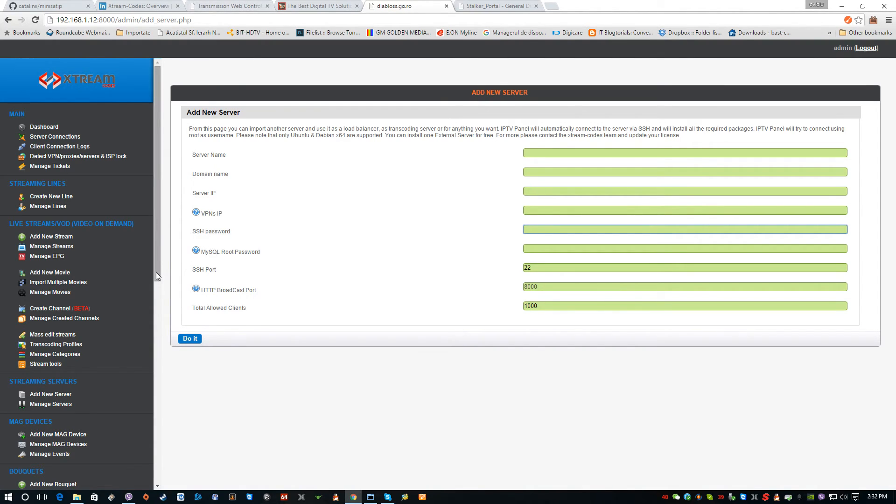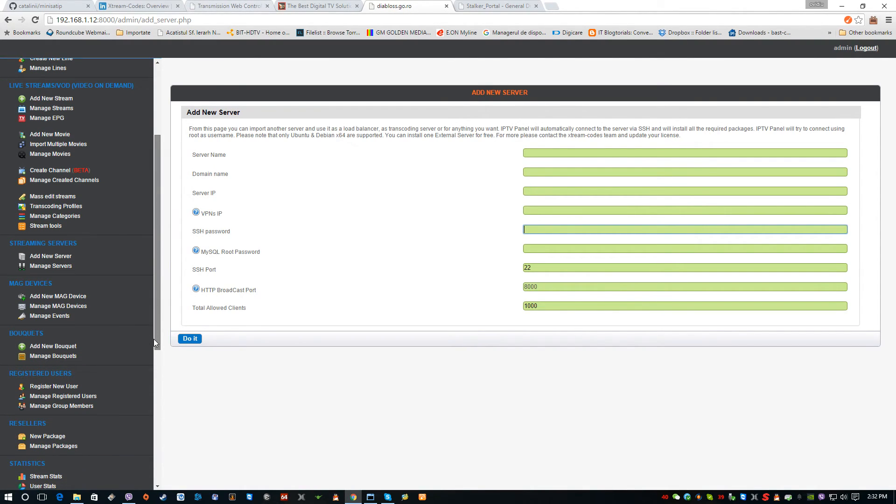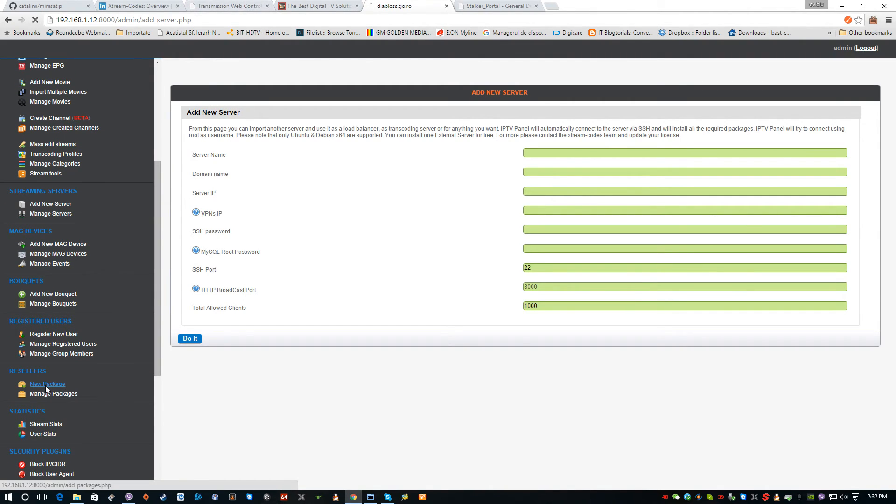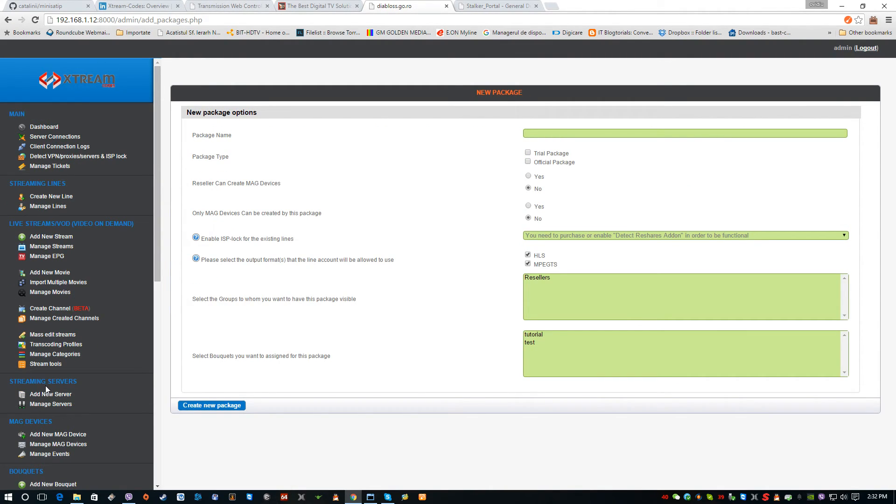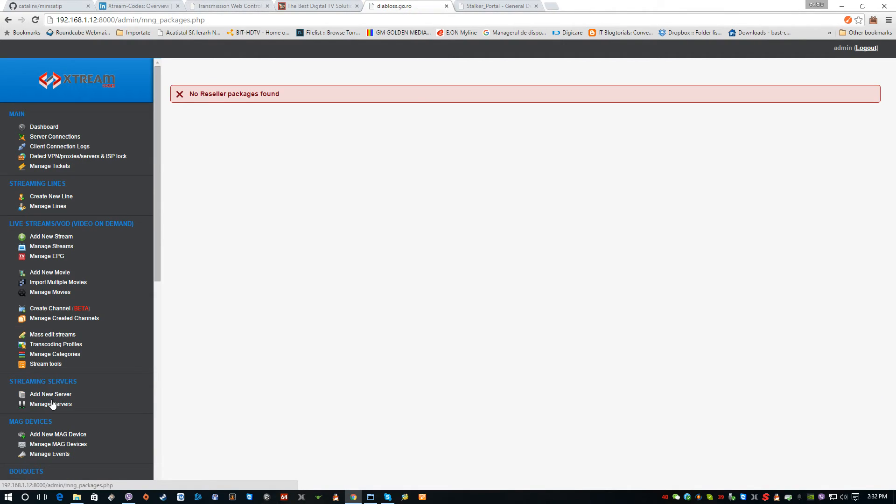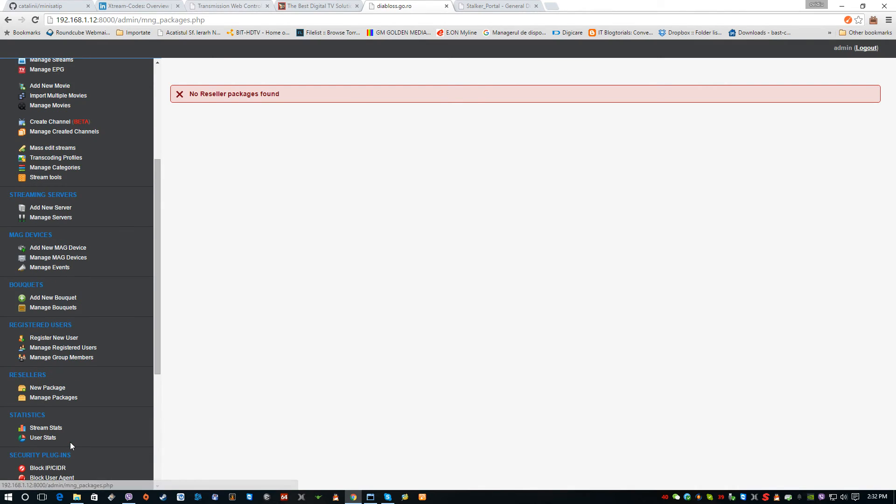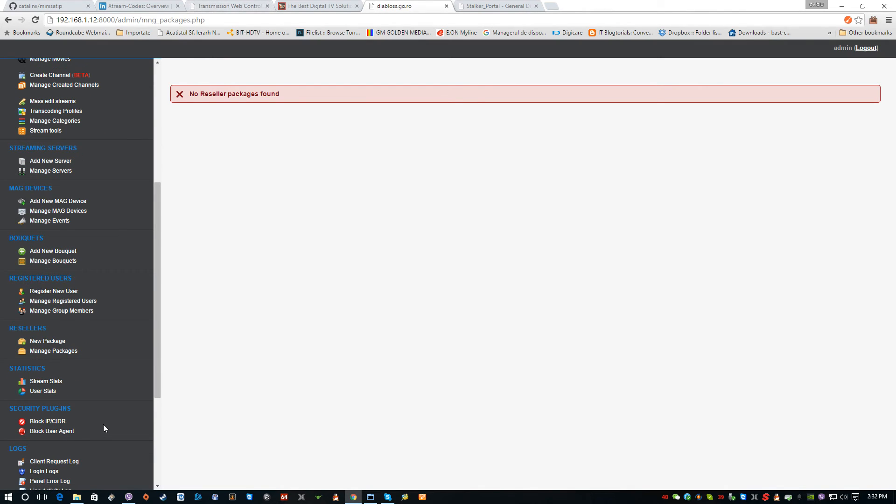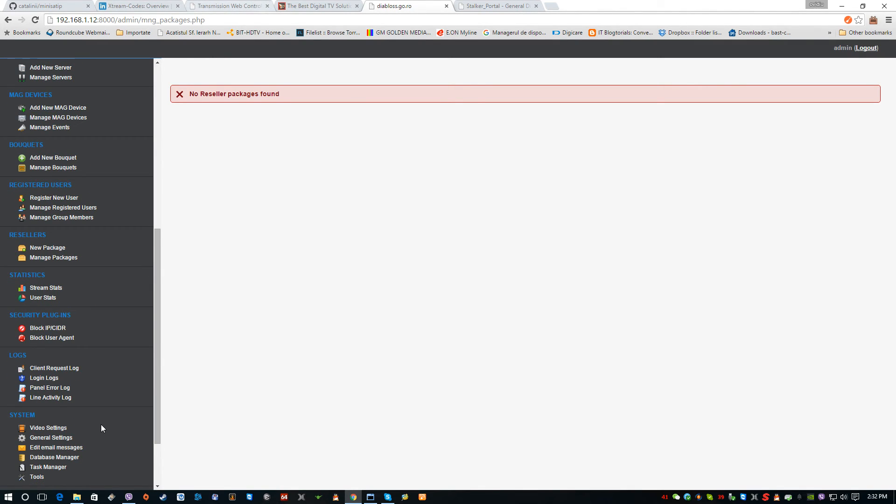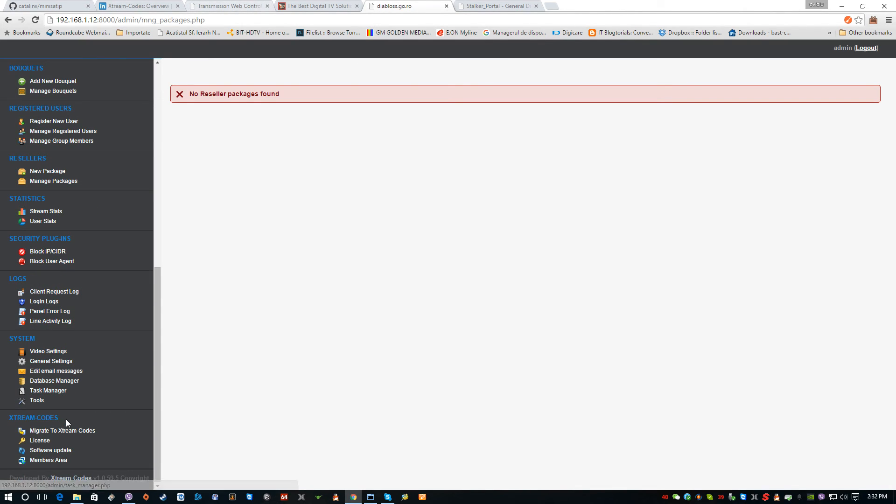If you want packages for resellers, you can set up in here and manage packages or add reseller packages. There are several more tools such as login logs, panel error log, and several more options.